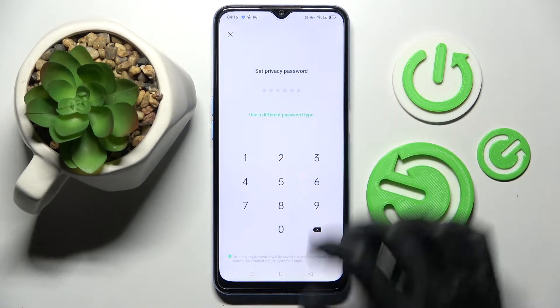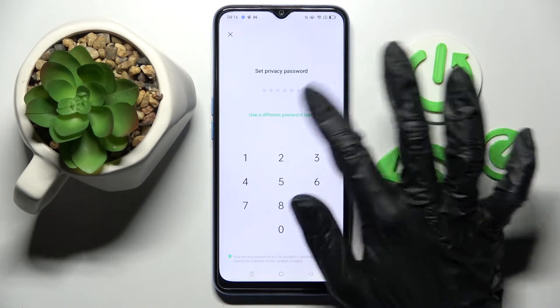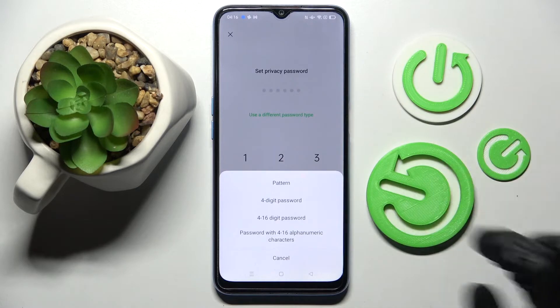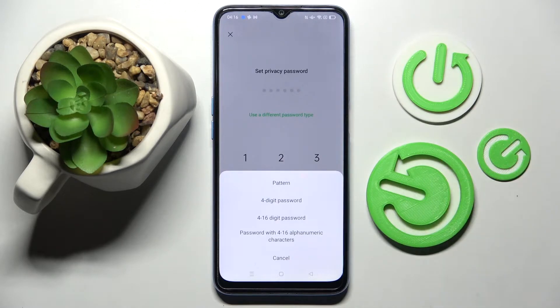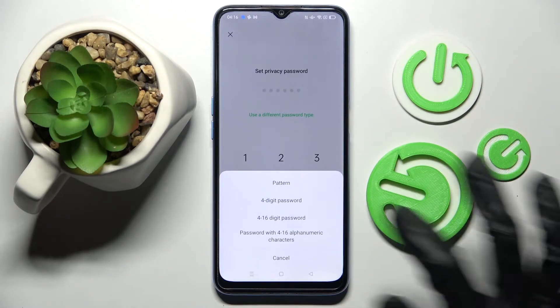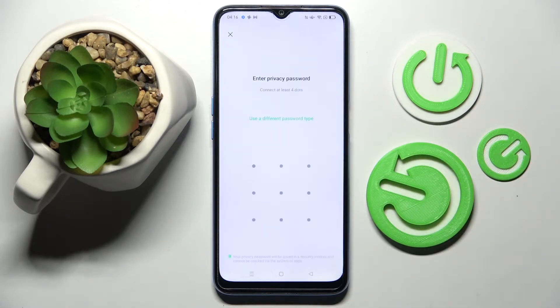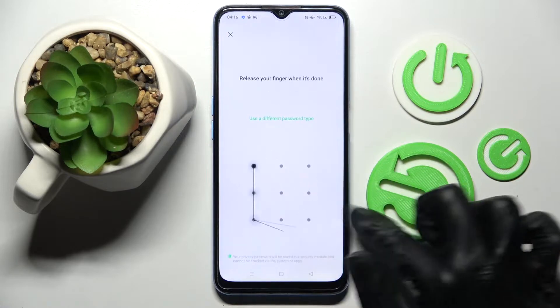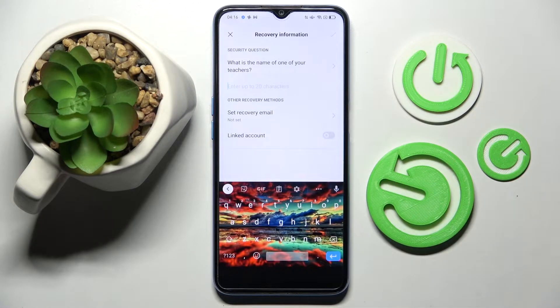Following that, click on 'use a different password type' over here and select one of those login methods for your apps. I will go with pattern. Then you need to enter it and repeat it.